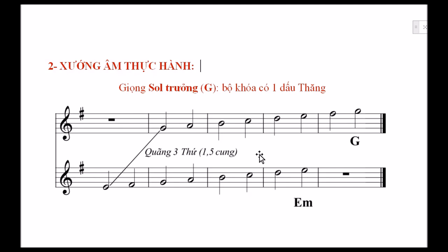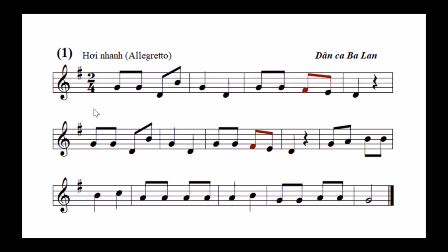Bây giờ mời các bạn thực hành xướng âm. Trong đoạn nhạc thực hành xướng âm đầu tiên này, chúng ta thấy dấu hóa biểu có một dấu thăng. Đoạn nhạc lại kết thúc ở nốt son, cho nên đây thuộc giọng son trưởng. Khác với giọng đô trưởng và la thứ chúng ta đã từng xướng âm, thì các nốt pha trong giọng son trưởng là pha thăng. Lưu ý vấn đề cao độ.